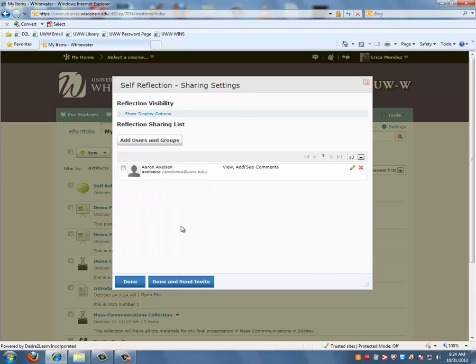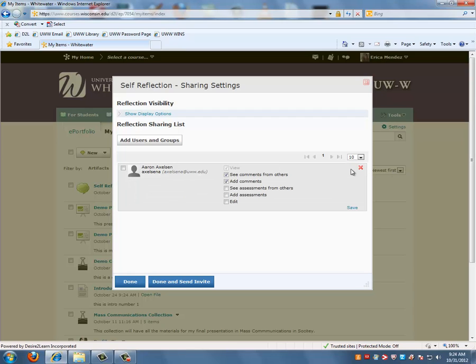Now you will notice that the user I just added has the permission to view, add, and see comments. To edit this, you can click on the pencil icon and check or uncheck any of the permissions you want or do not want to give the user and then click on Save.